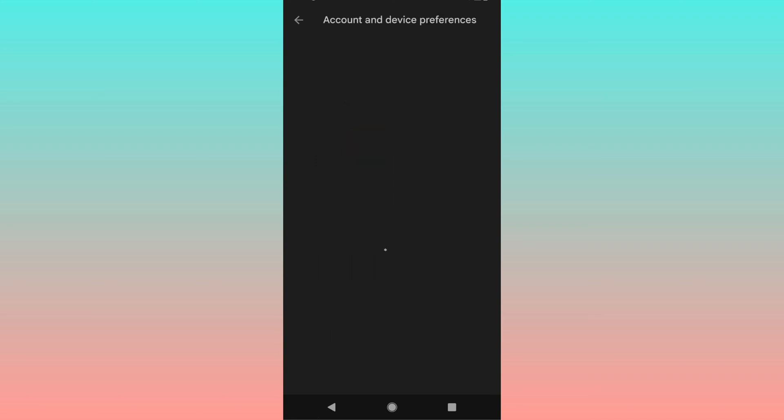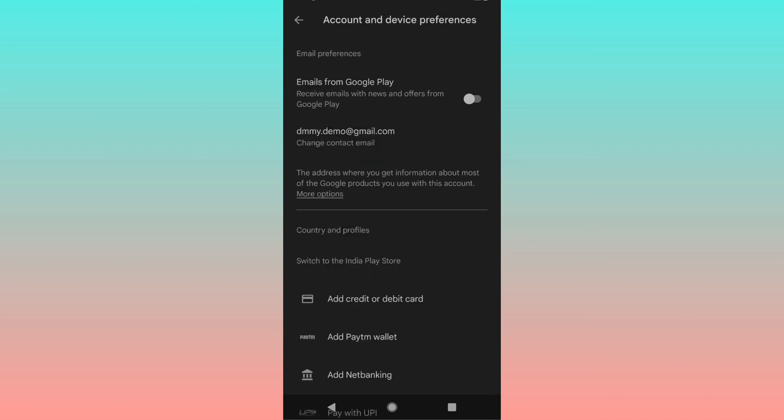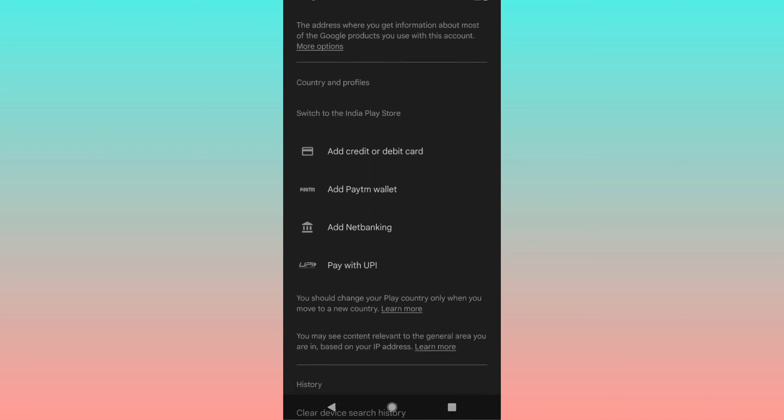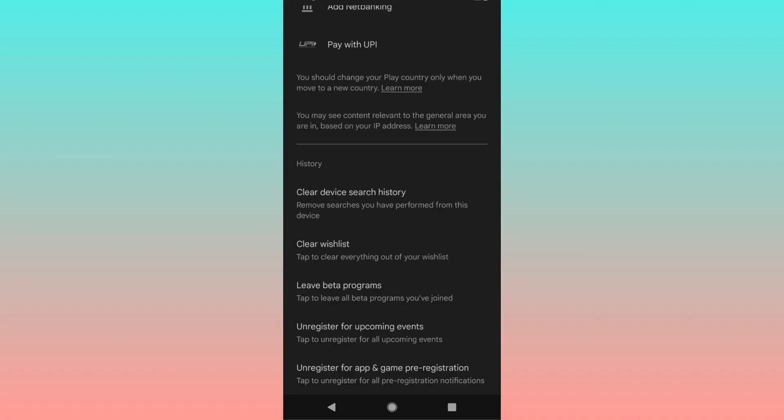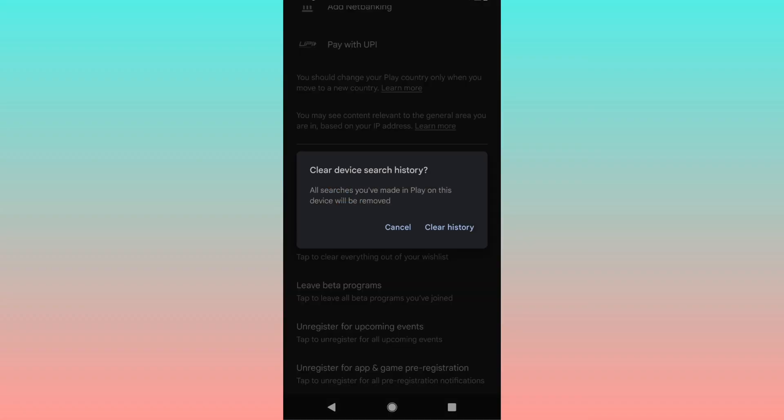Just tap on it and you can see the list of options here. Here you have a section called History, and under History you can see the option Clear Device Search History.